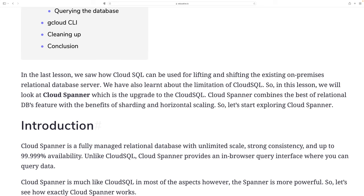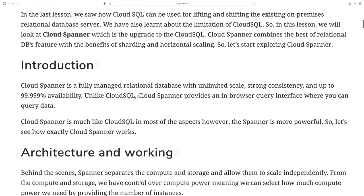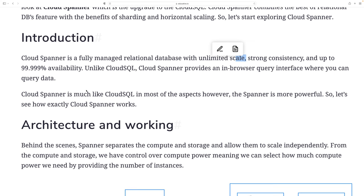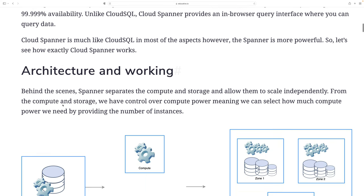Cloud Spanner is the upgrade to Cloud SQL. It combines the best relational database features with the benefits of sharding and horizontal scaling. Cloud Spanner is a fully managed relational database with unlimited scale, strong consistency, and up to 99% availability. Unlike Cloud SQL, Cloud Spanner has a browser query interface where you can query data. It is much like Cloud SQL in most aspects, but Cloud Spanner is much more powerful.